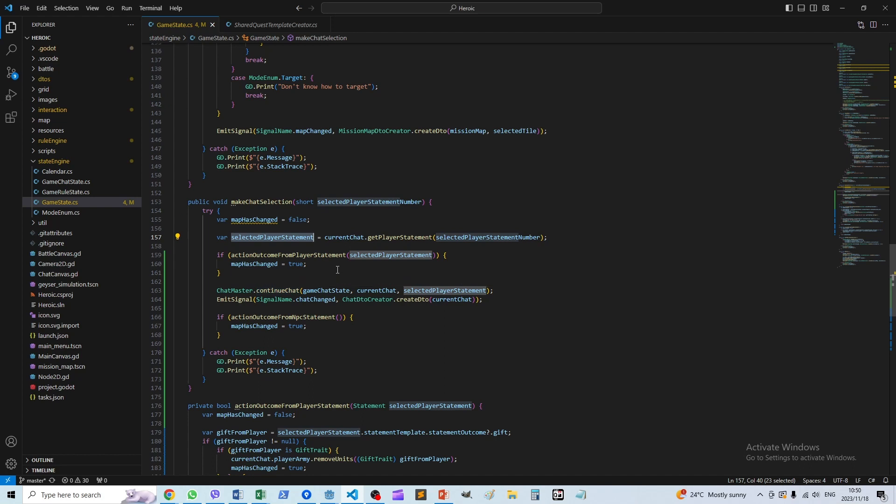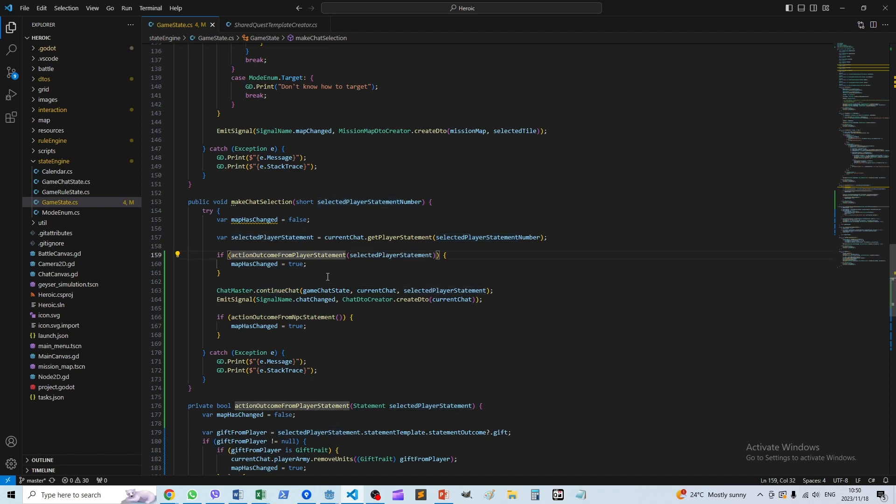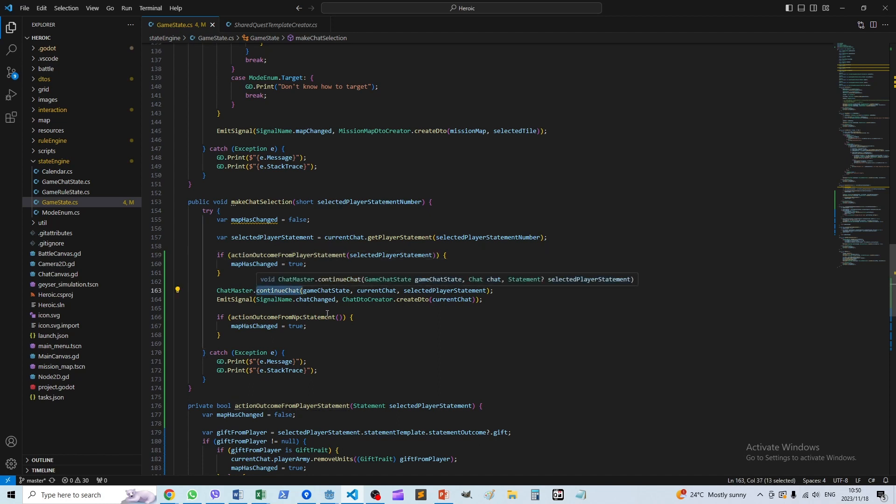Then we have a function that actions the outcome of that, which goes beyond the chat itself. It's what actually applied to the map, which we'll look at shortly. After that action we continue the conversation.